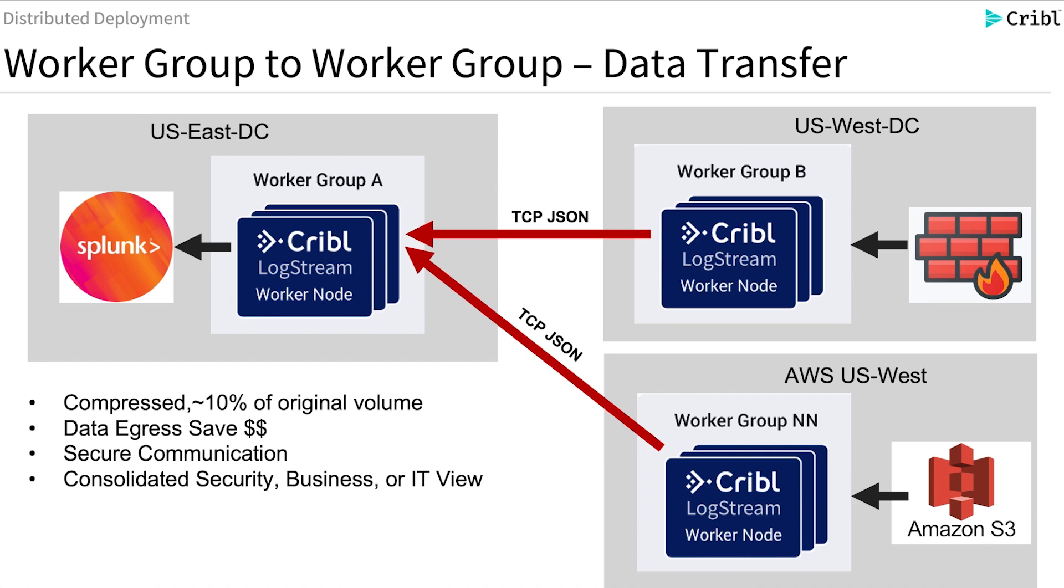Third is the secure communication. When we use TCP JSON, we can use tokens and certificates to make sure that the data gets transferred across the wire securely.